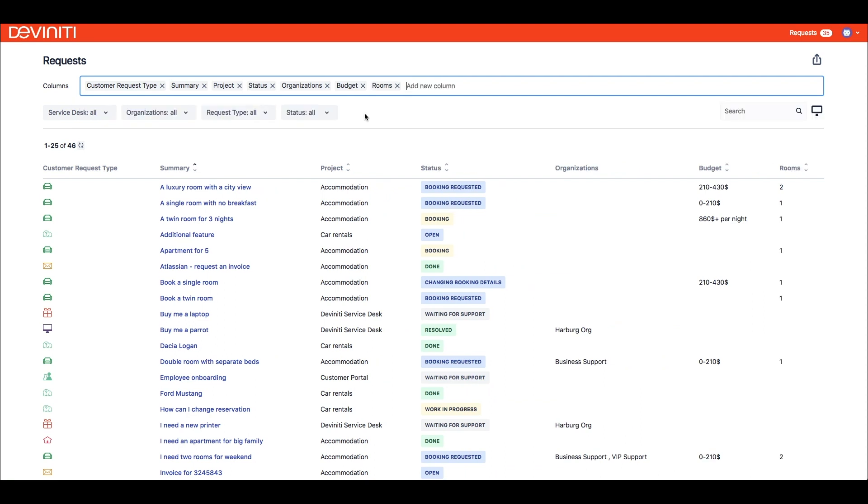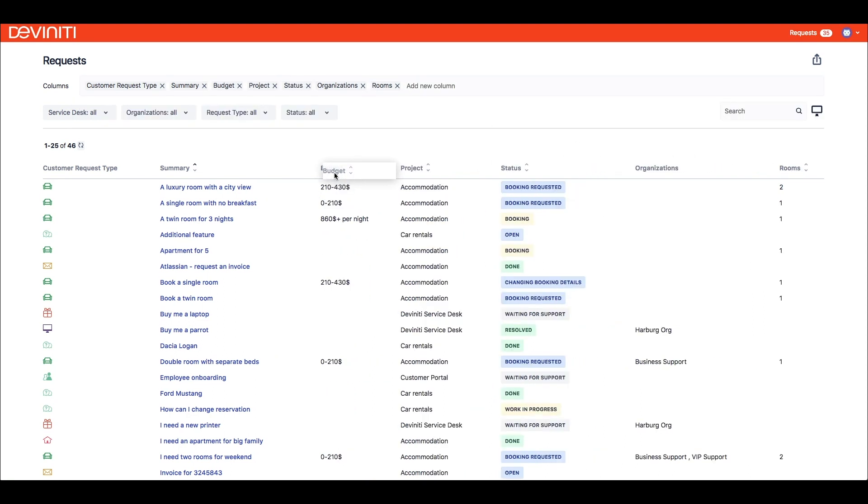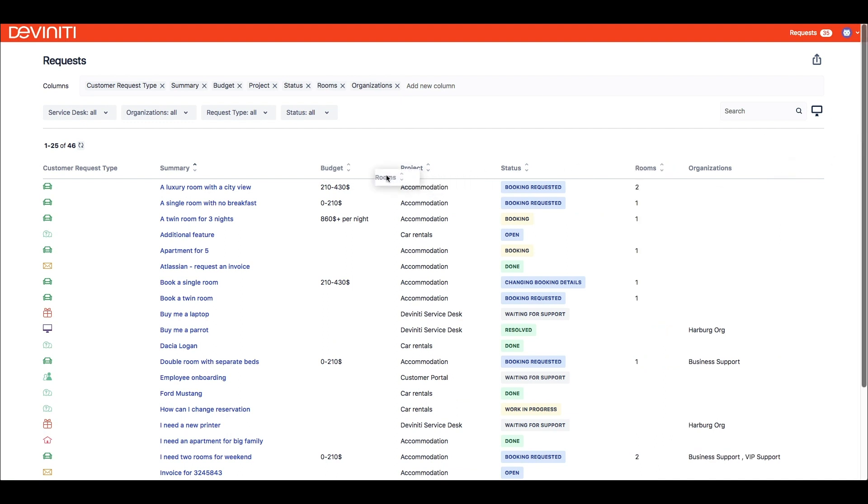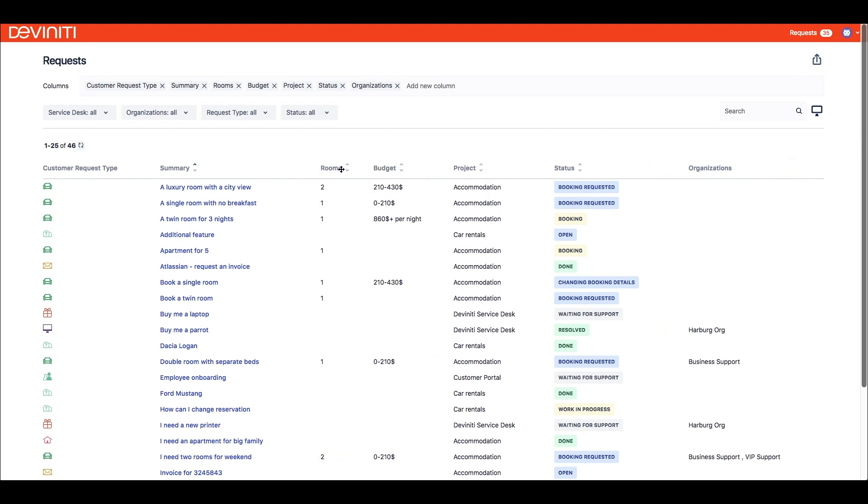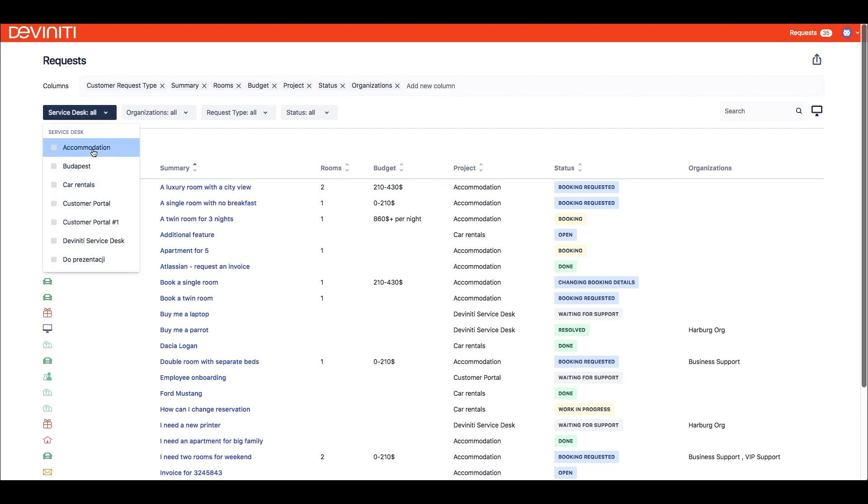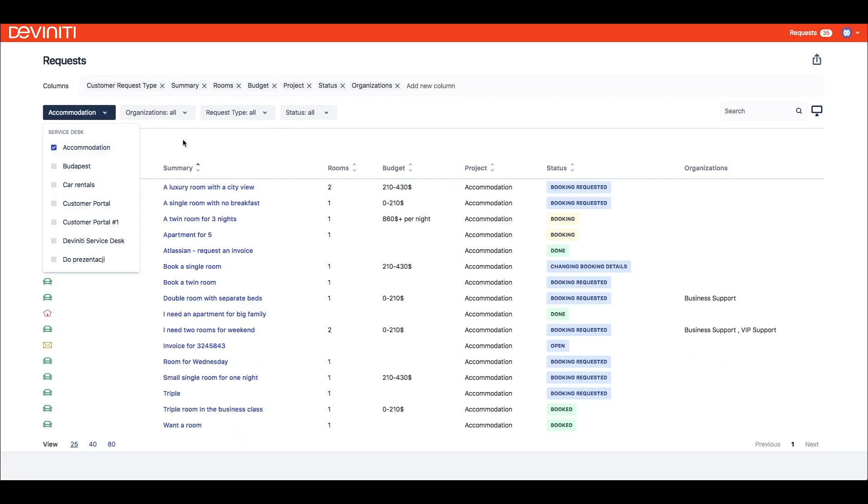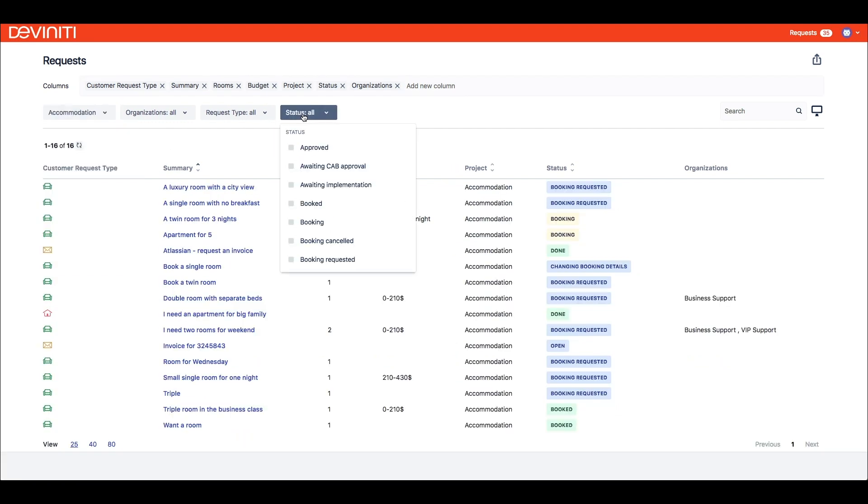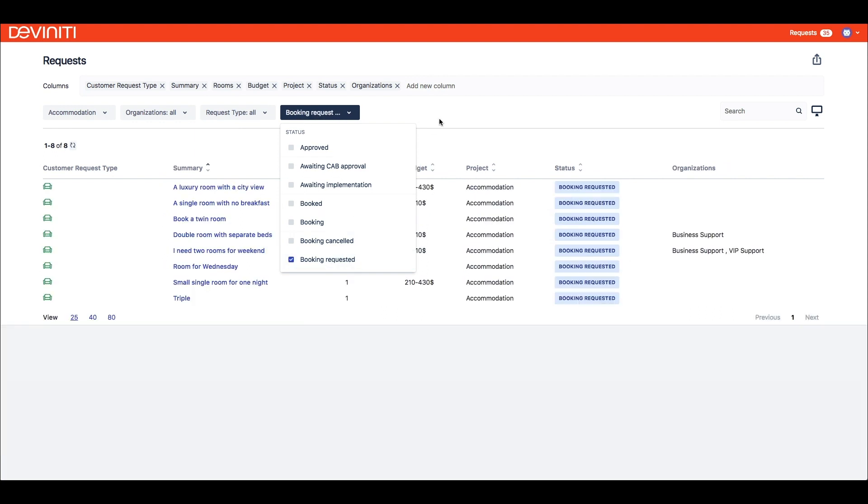Basically, every custom field and most system fields can be used as columns. They can add columns displayed on this list and drag and drop them to order them as they like. My Request extension also offers advanced filters. In addition to the default ones, we can filter the requests by exact status and choose a specific service desk where we raised our requests.